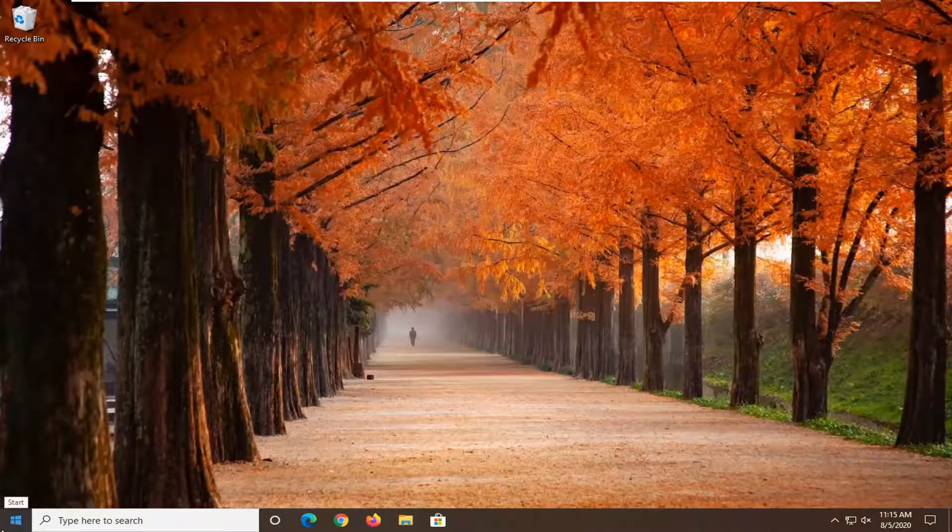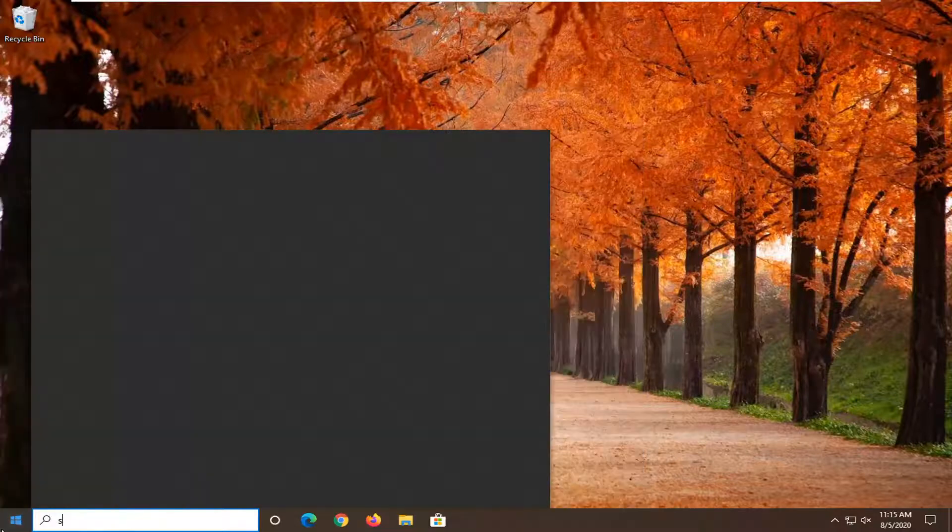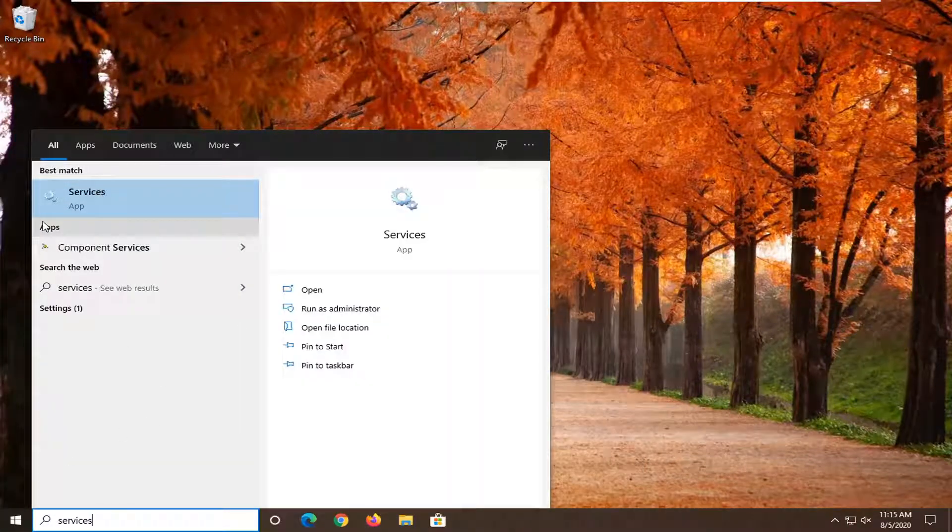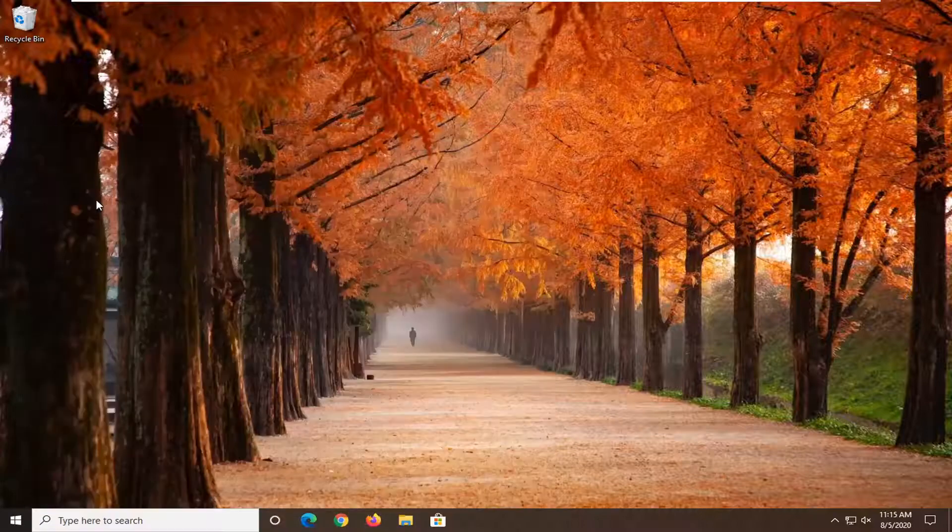We're going to go back to the start menu again. Type in services. Best result should come back with services listed right above app. Go ahead and left click on that.